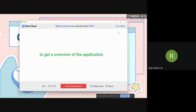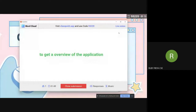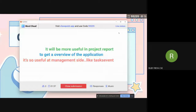There's a link in the chat box — click on that and give the class code 93235. So far only 16 people have joined the link. I've got only two or three answers — please join and interact. It'll be more useful in project reports.